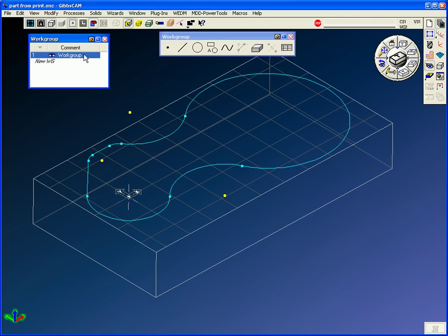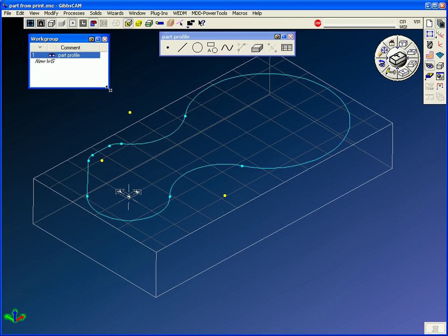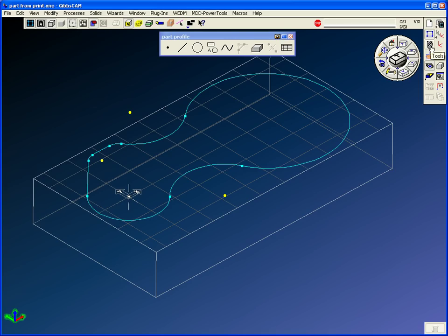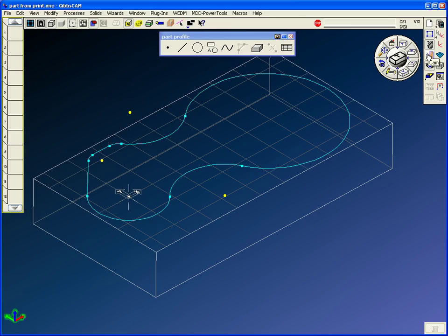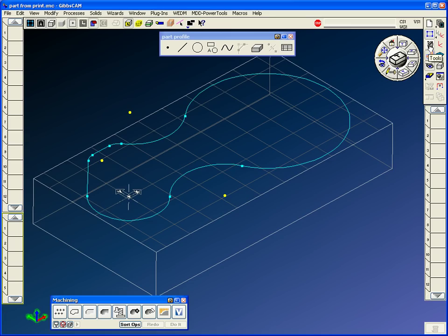Workgroups are layer control, I like using layers or workgroups for information, we'll call this part profile. Each workgroup will reduce the geometry to just its own and reduce clutter. And we can draw more and design the whole part or maybe start machining right now. So I'll go to tools and CAM.